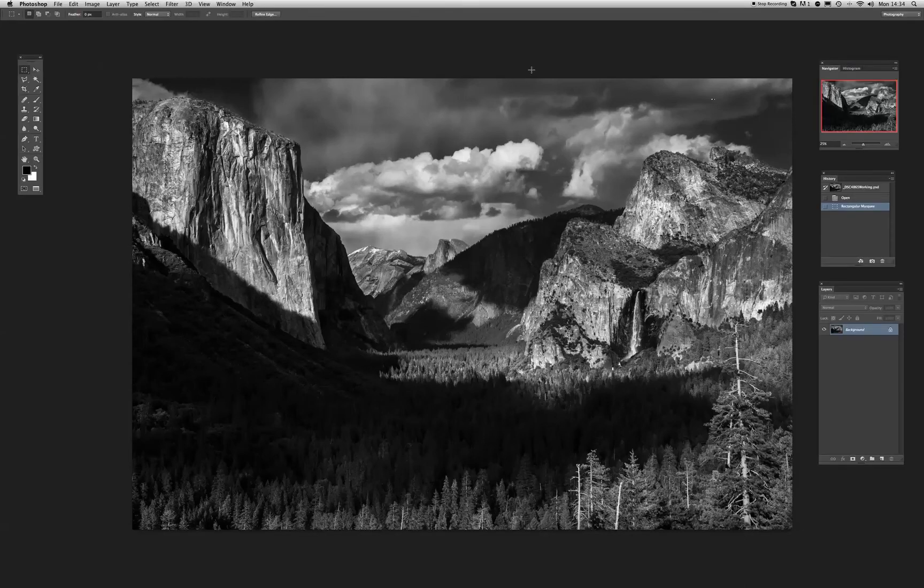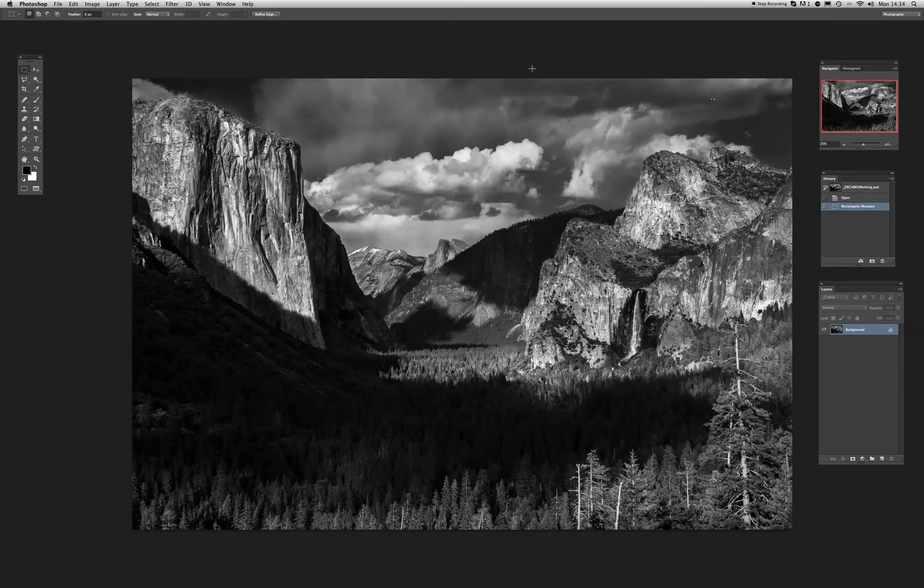Right then, today what I want to cover is getting an image from Photoshop to an Epson 3880 printer. As you can see the image is a black and white image and I want to explore using the advanced black and white driver.